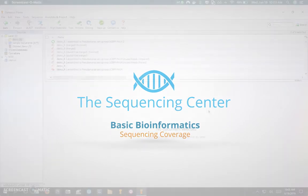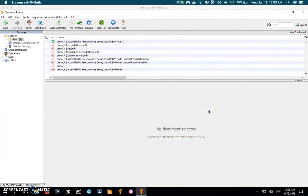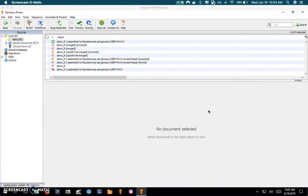Welcome to basic bioinformatics brought to you by the sequencing center. In a previous video we did an alignment of our sample reads against a reference genome, in this case Pseudomonas aeruginosa, and we're using the Geneious tool to look at the alignment and variant calls.